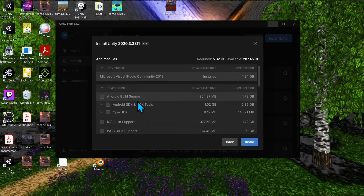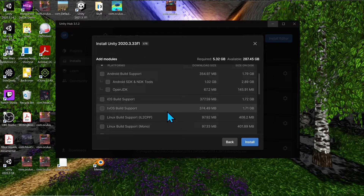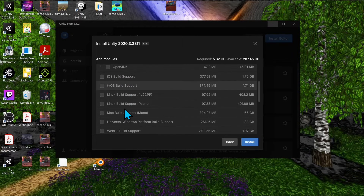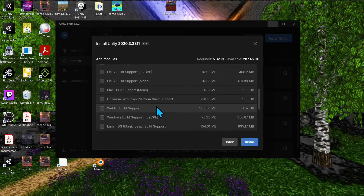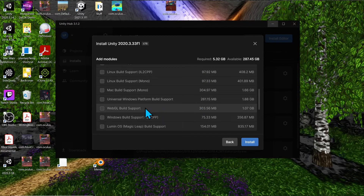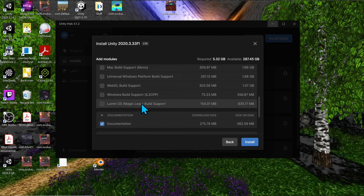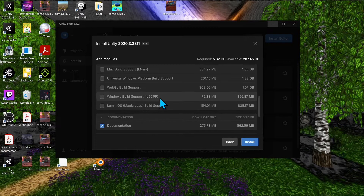Below dev tools, you have the platforms you want to build for. For Android or Meta Quest 2, add Android Build Support. For iPhones and Apple devices, add iOS Build Support. There's also Mac Build Support, Linux support, Windows platforms for devices like HoloLens or Windows VR headsets, WebGL for WebVR projects, and Lumen OS Build Support for Magic Leap devices.